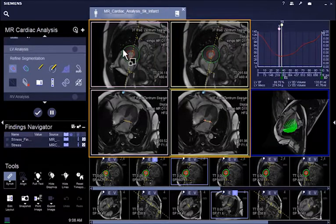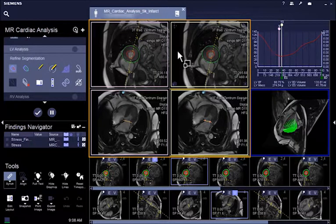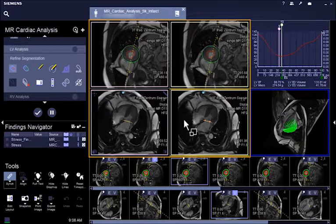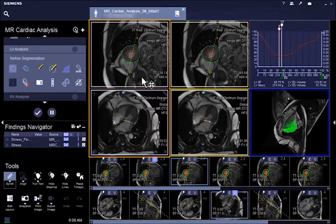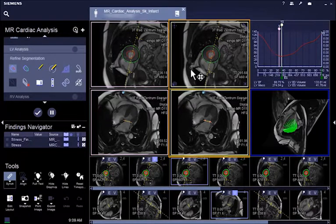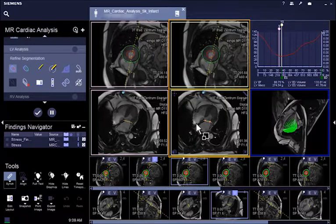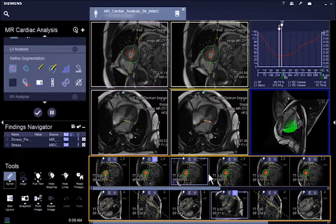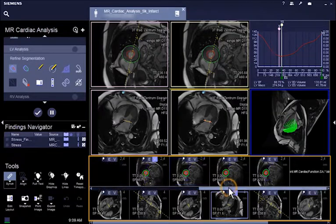In the layout, the first row shows the short axis slices, while the second row shows the long axis slices. The left column is the movie segment, and the right column is the working segment. The bottom two rows are gallery segments where all Cine series can be found.